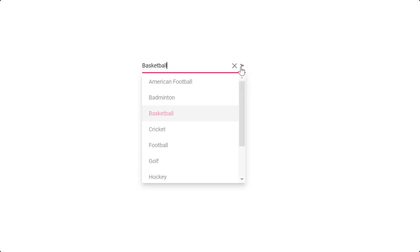The Angular ComboBox component is a drop-down list with an editable text box that also allows users to choose an option from a predefined pop-up list.